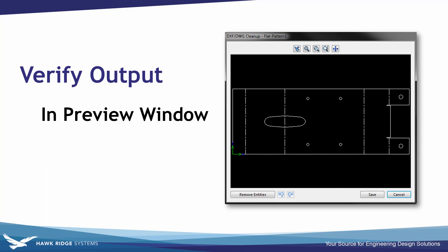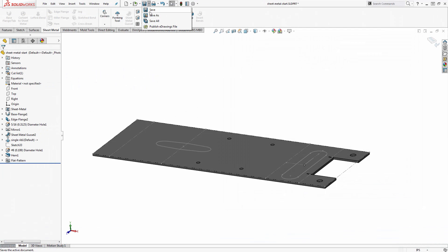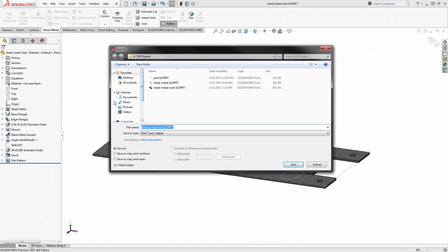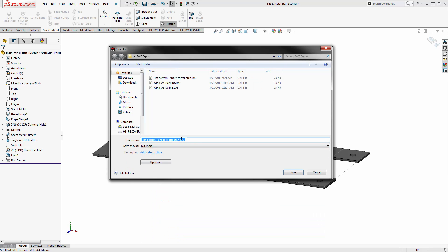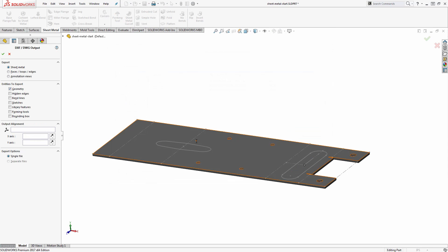Now anytime you're exporting from any software it's very important that you verify the output. So if I'm going to publish out this DXF file,